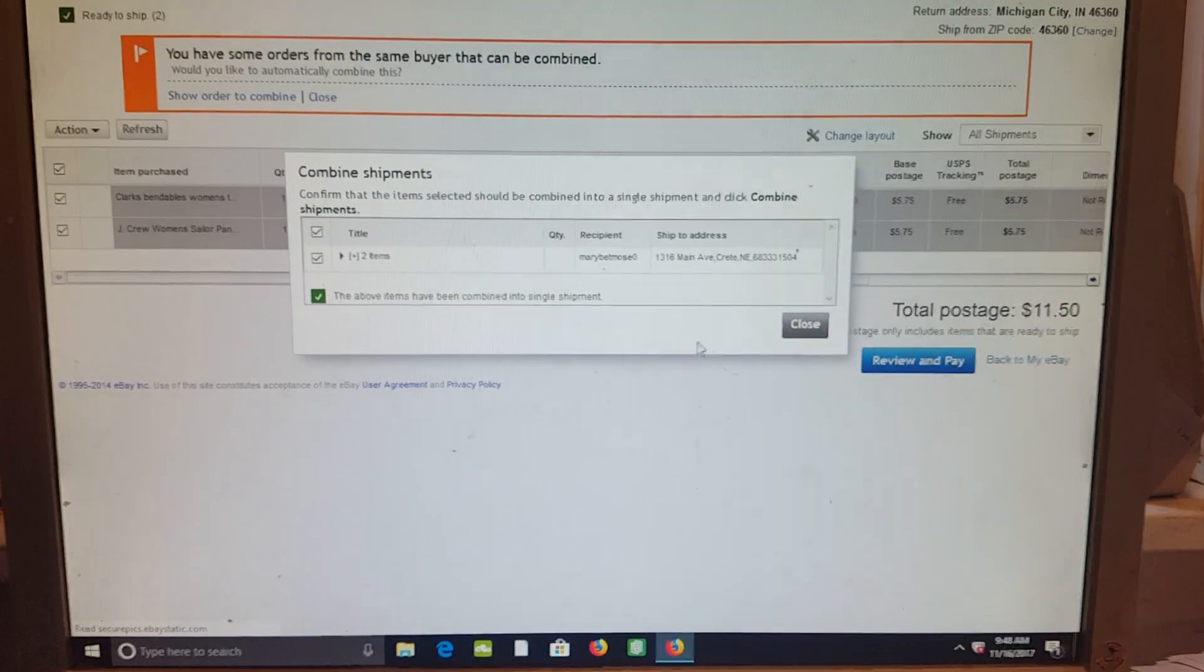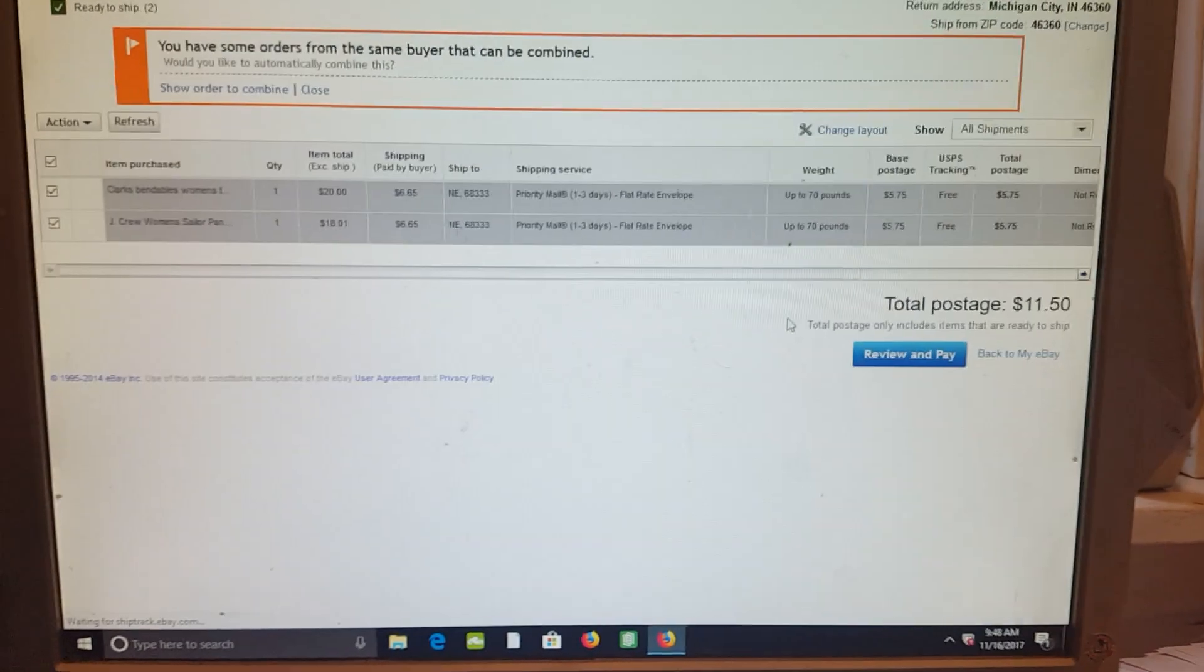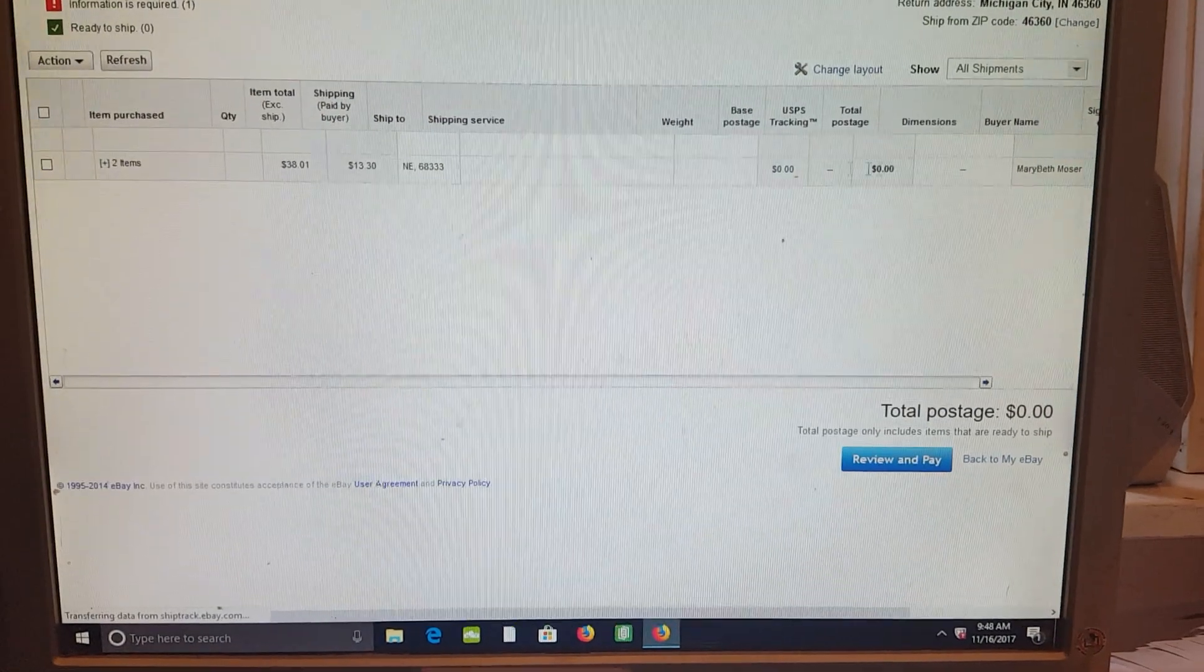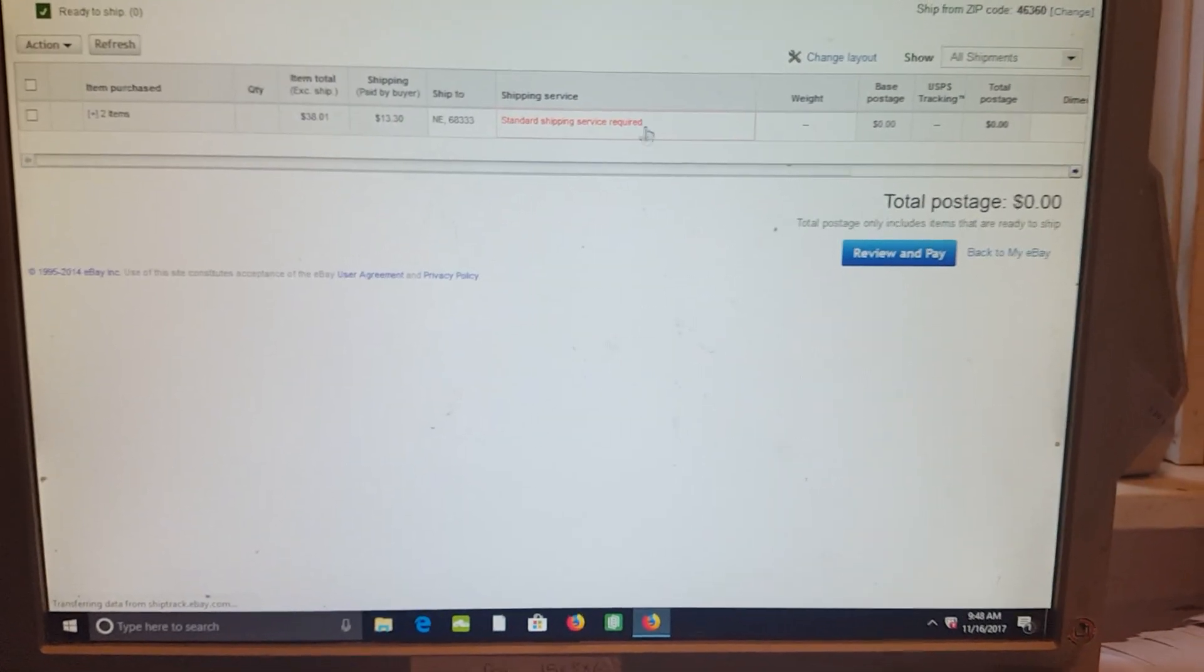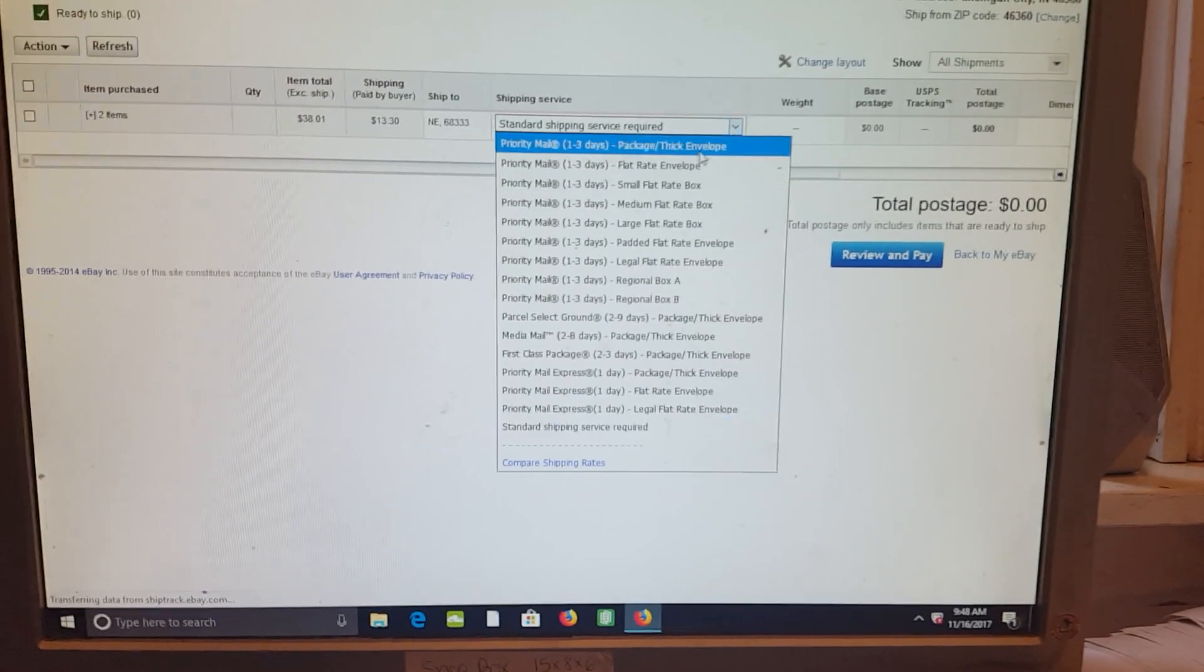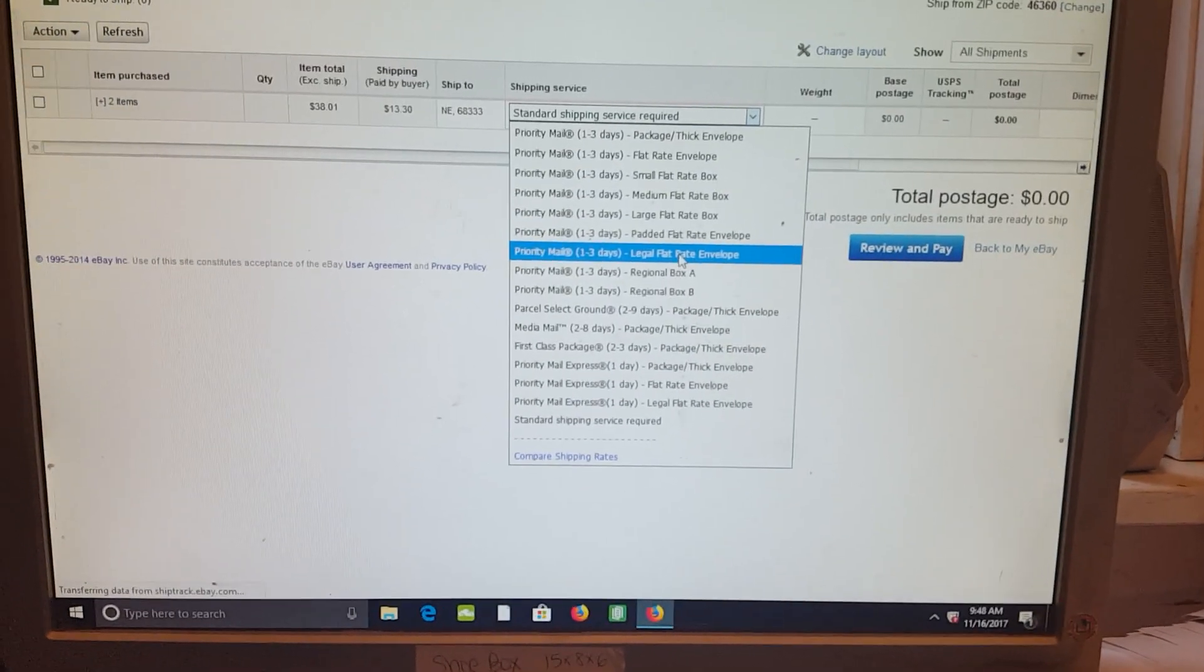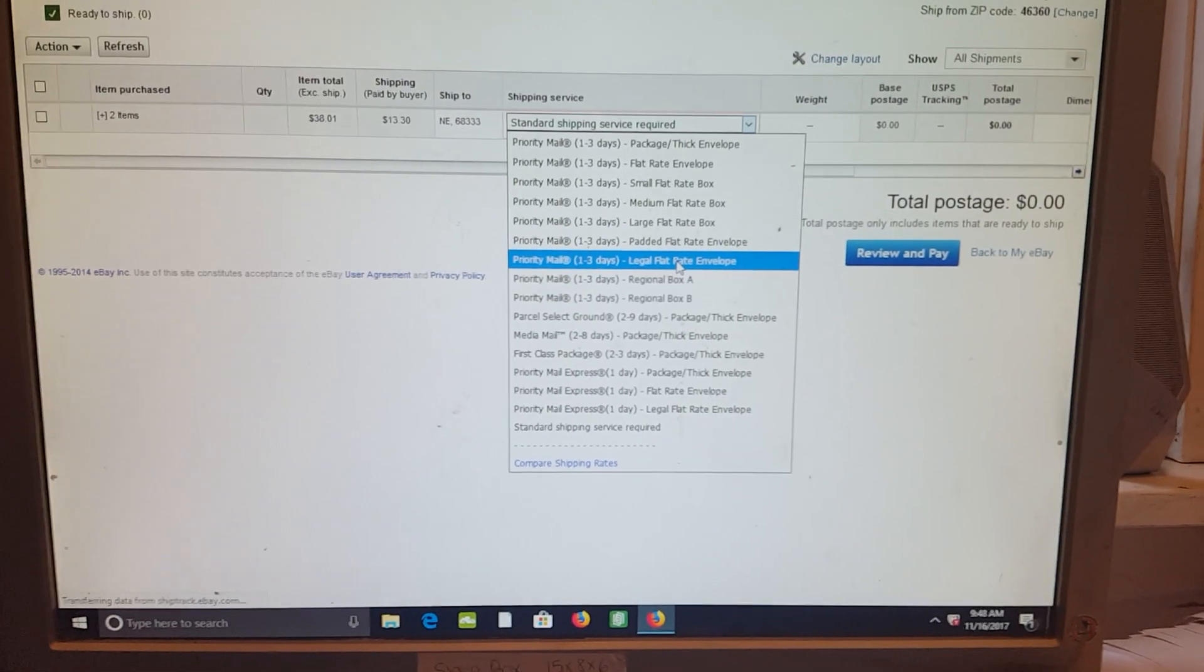So now you need to select what shipping service you're using. I'm doing a legal flat rate envelope, but if you're doing package or thick envelope, you will be able to enter the weight and the measurements over here.